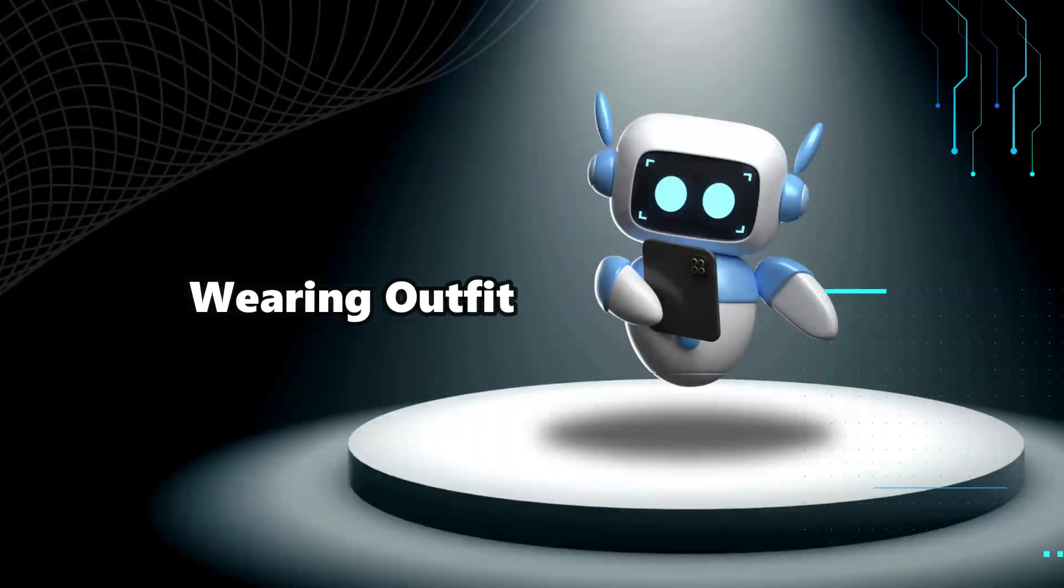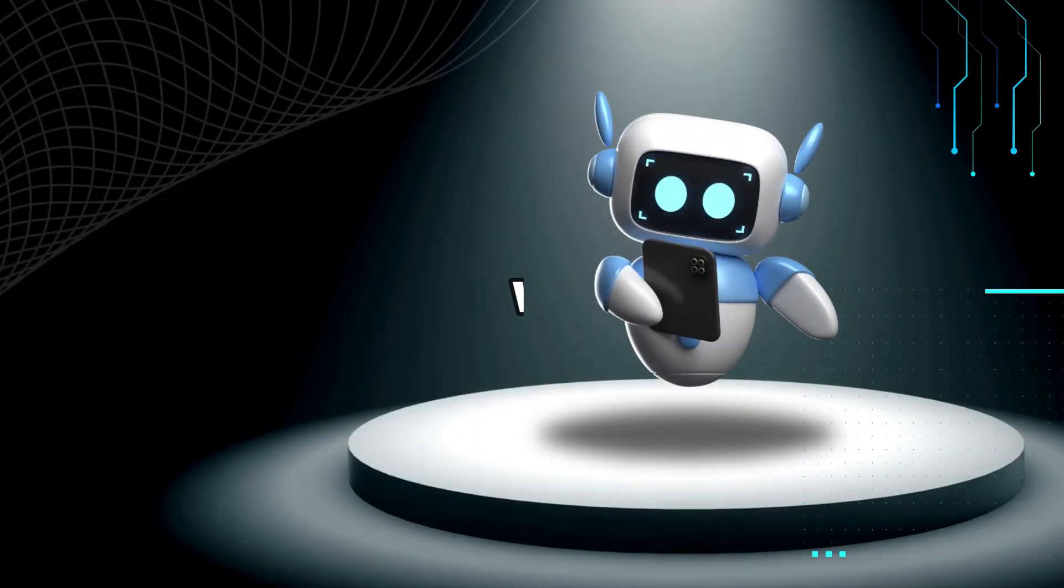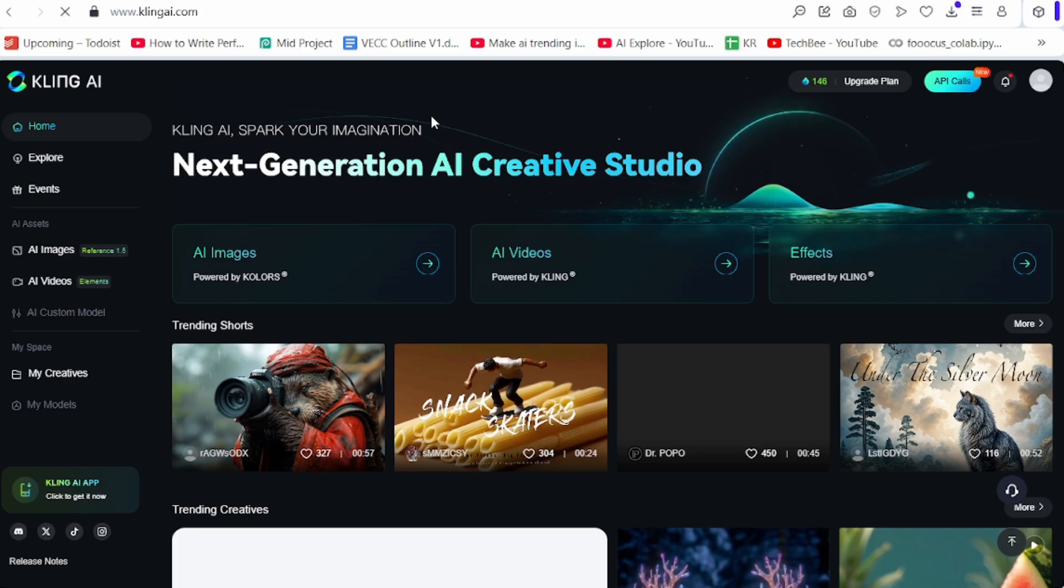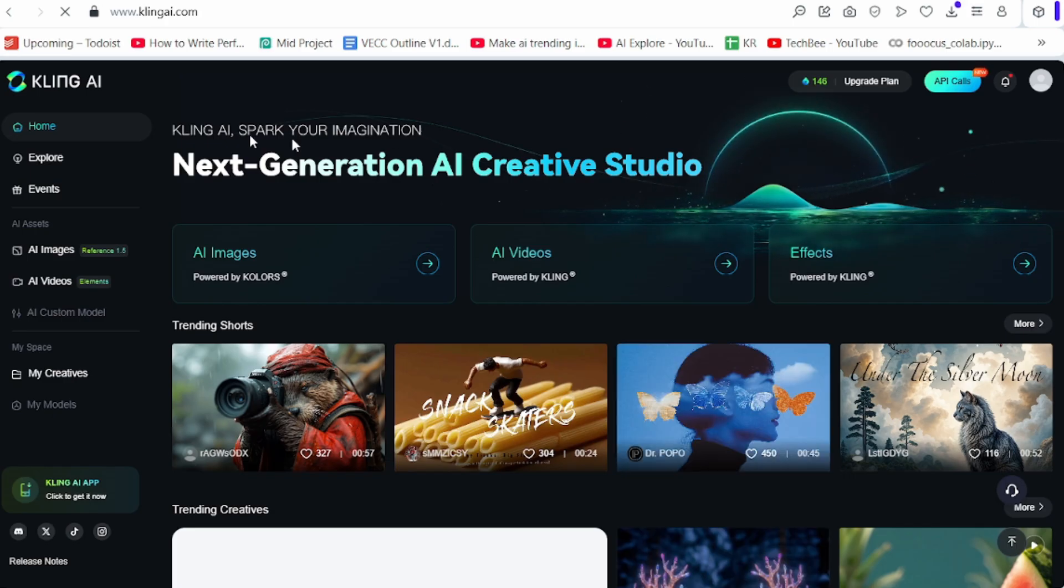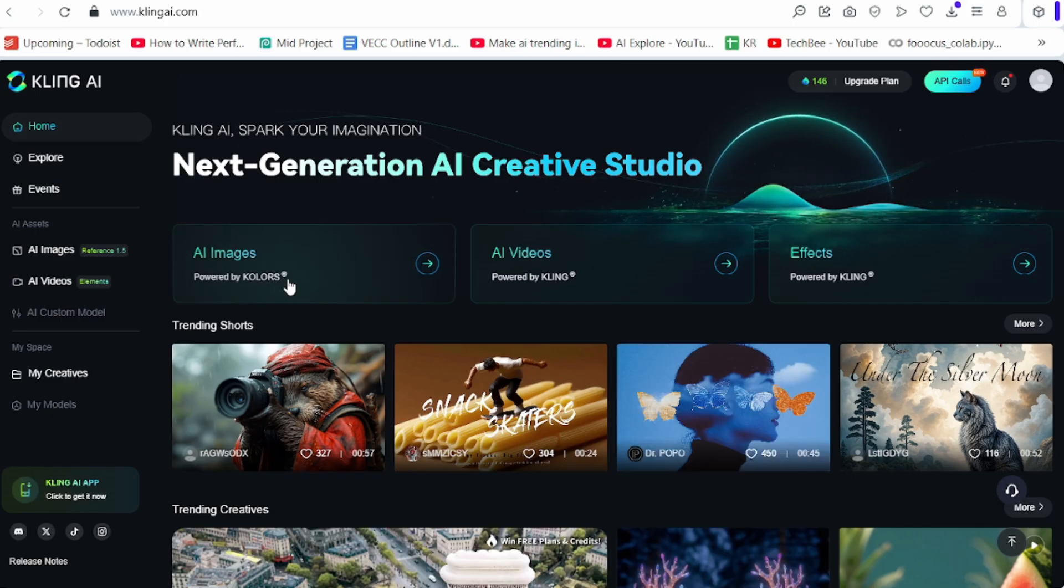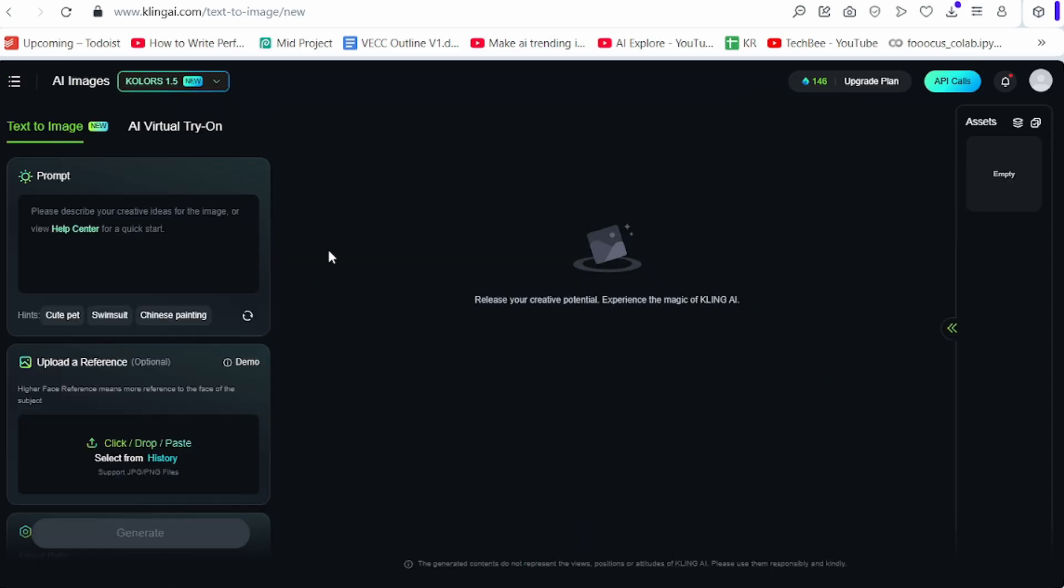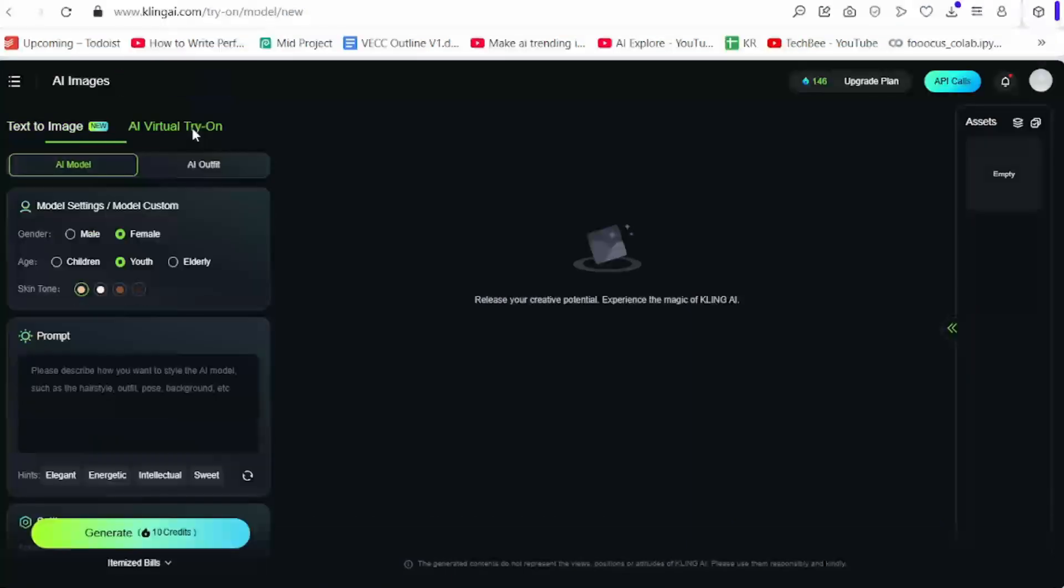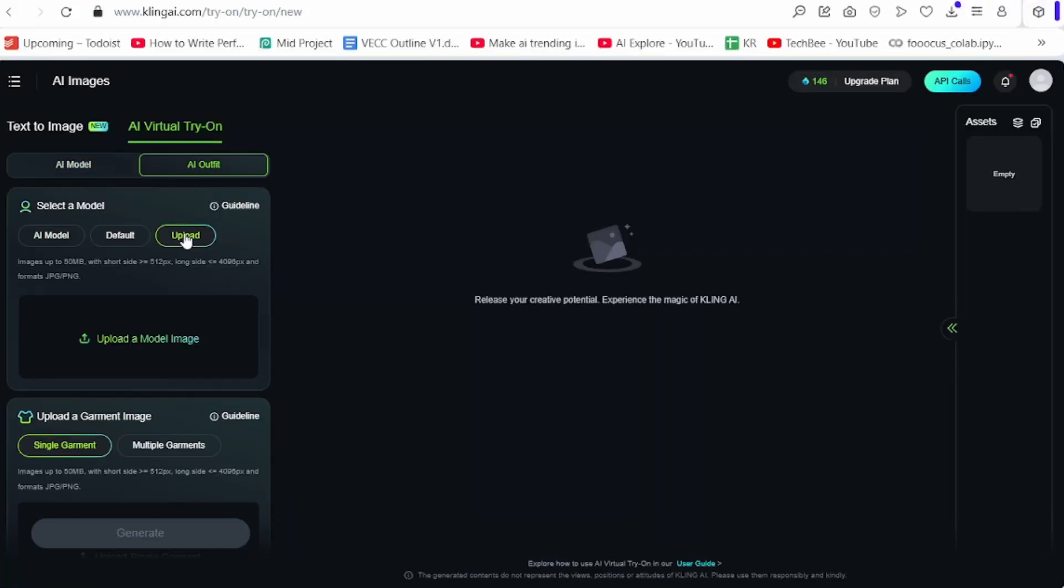Third step is wearing outfit. I am using Kling AI to replace the outfit. Now, select AI images here. Select AI virtual try-on. Click AI outfit. Now, click upload and upload the AI model image here.